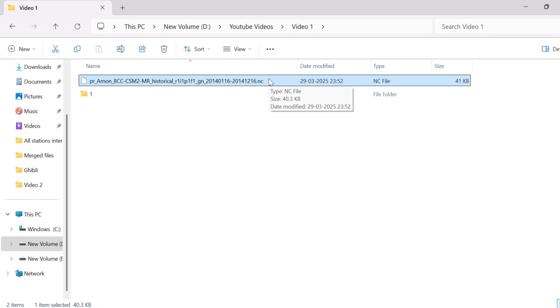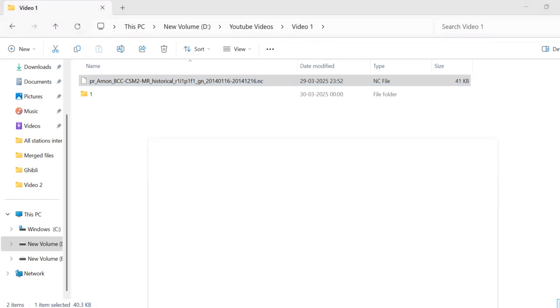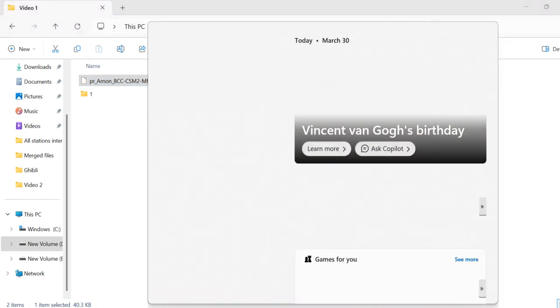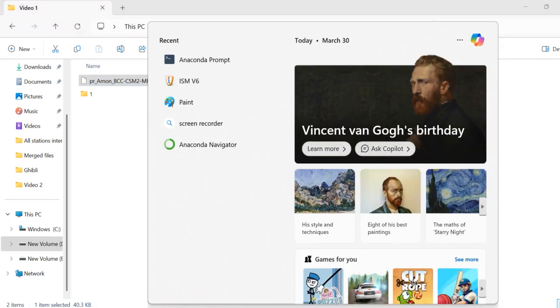Even if you have never used Python before, you will be able to easily convert any file after watching this video. I will explain it here in simple steps.